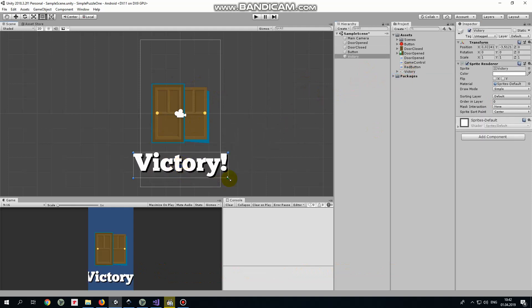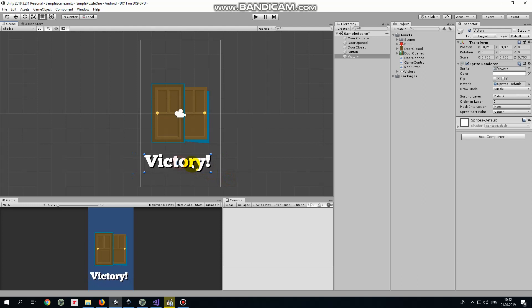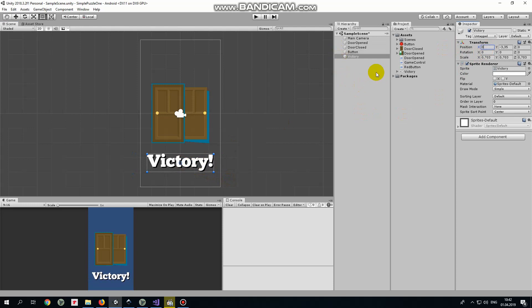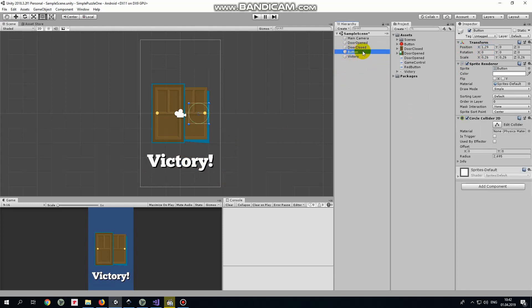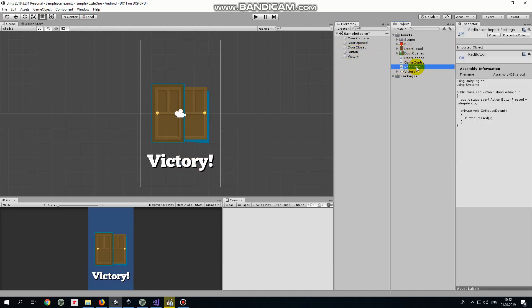Next game object will be a victory sign which appears when we win. Scale it down and position it about here. Now it's time to examine the scripts that will control our game. The first one will be red button script. It's very simple.